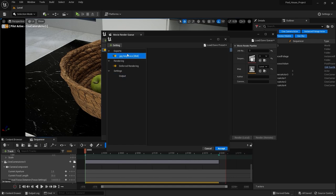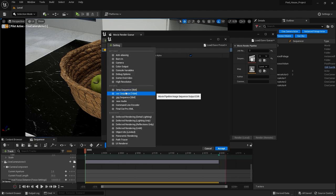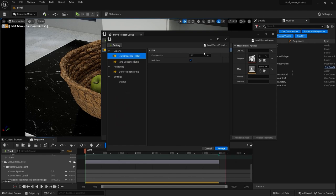First we have file format — this is the format in which you want to render your frames. Right now it is set to JPEG, but if you want to render in PNG you can disable JPEG and add a PNG sequence. If you want to render in EXR, you can select EXR, change the compression method to DWAB, and make sure multi-layer is selected. You can then import the EXR sequence into Adobe Premiere or After Effects. For now I'm going to render in PNG, so I'll enable PNG and delete the EXR sequence.